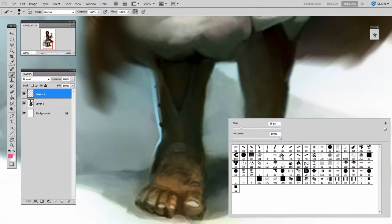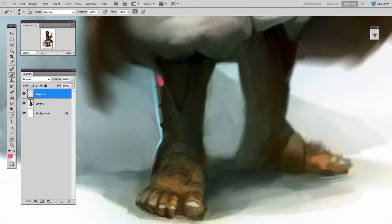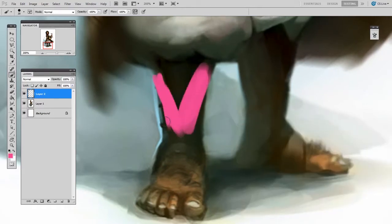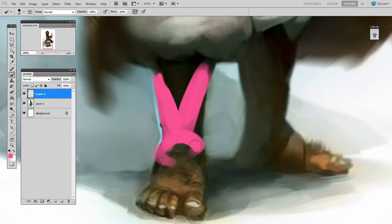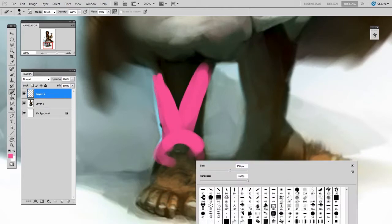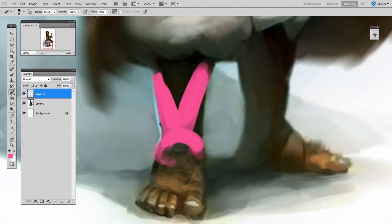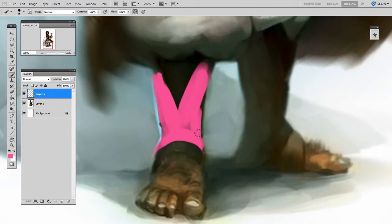So I'm going to pick a crazy pink color that's not actually in my illustration. I'm going to begin to paint in the shape that I want these boots to be. Since this is on its own layer, I'll be switching between the brush and the eraser tool to carve out the shape that I'm looking for.